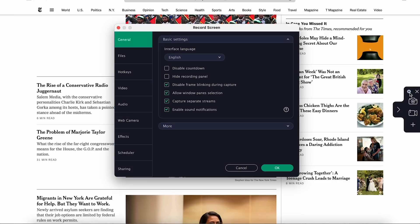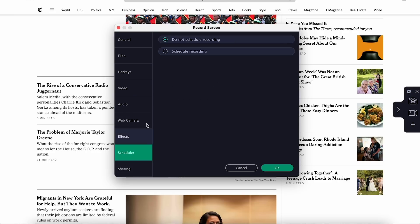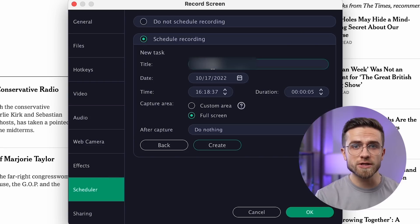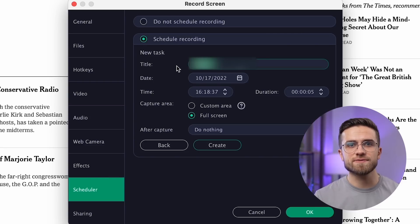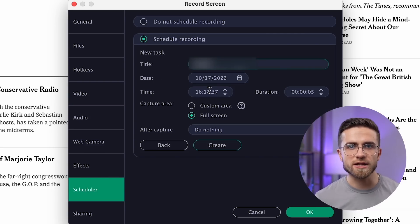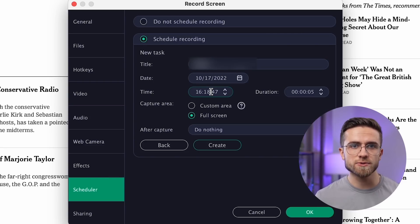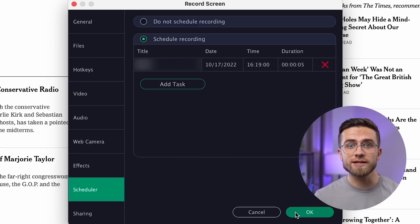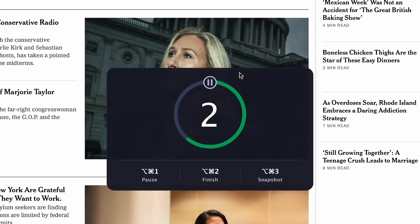To schedule a recording, click on the settings, select scheduling, then add task. Now just type in the name for the recording and specify when it should begin. For demonstration purposes, I'll ask it to start recording in 10 seconds. That's it — the recording has started like clockwork.